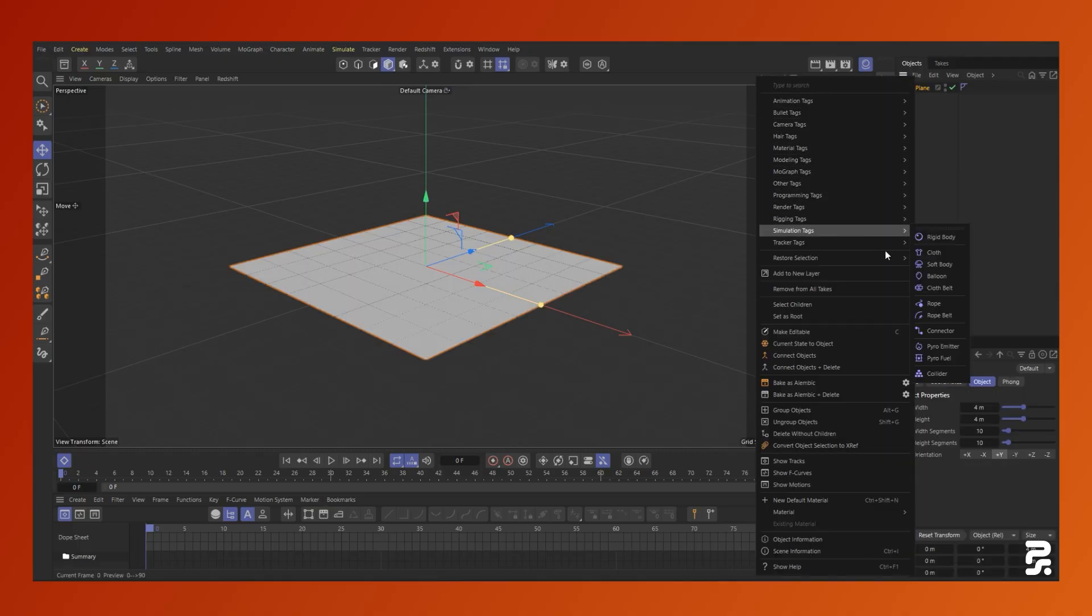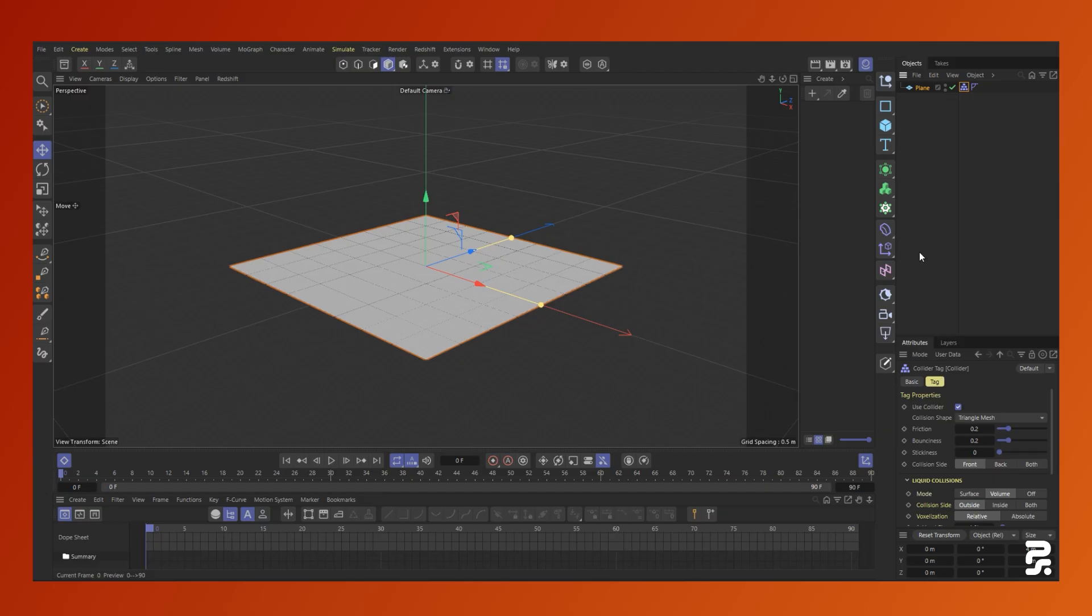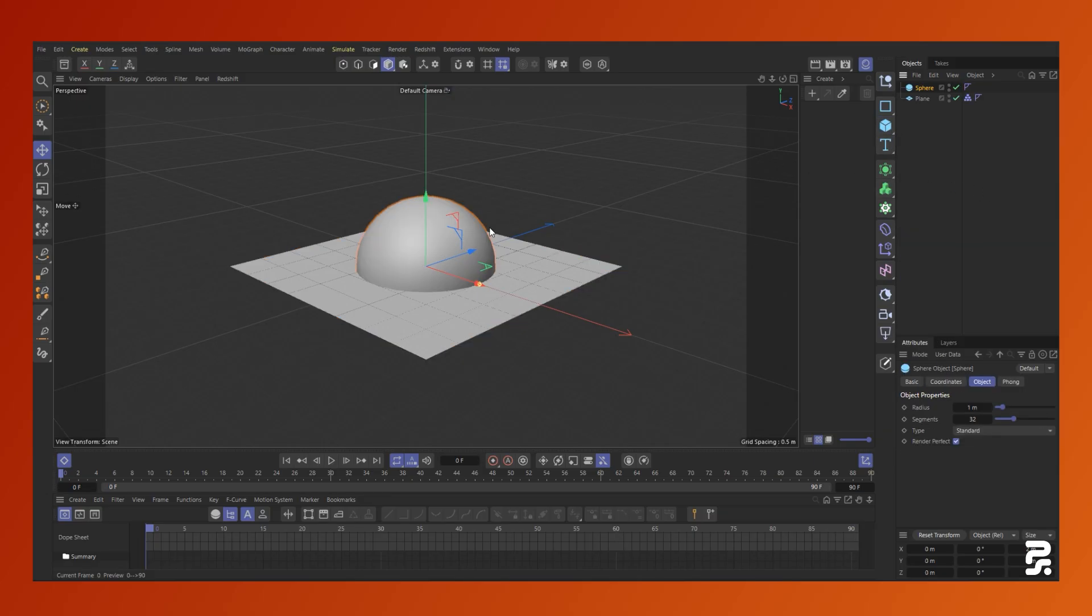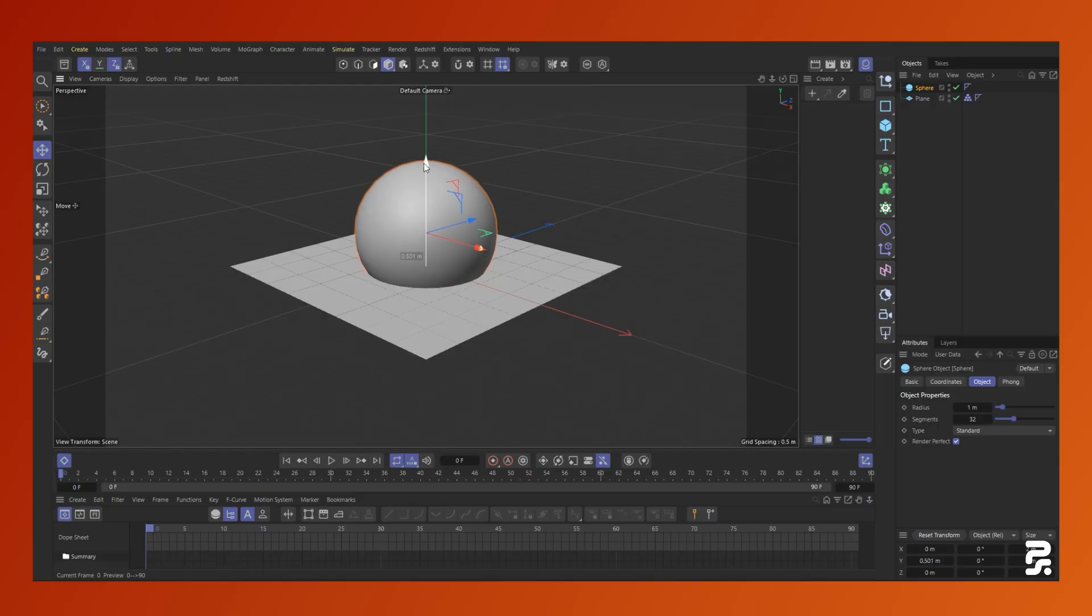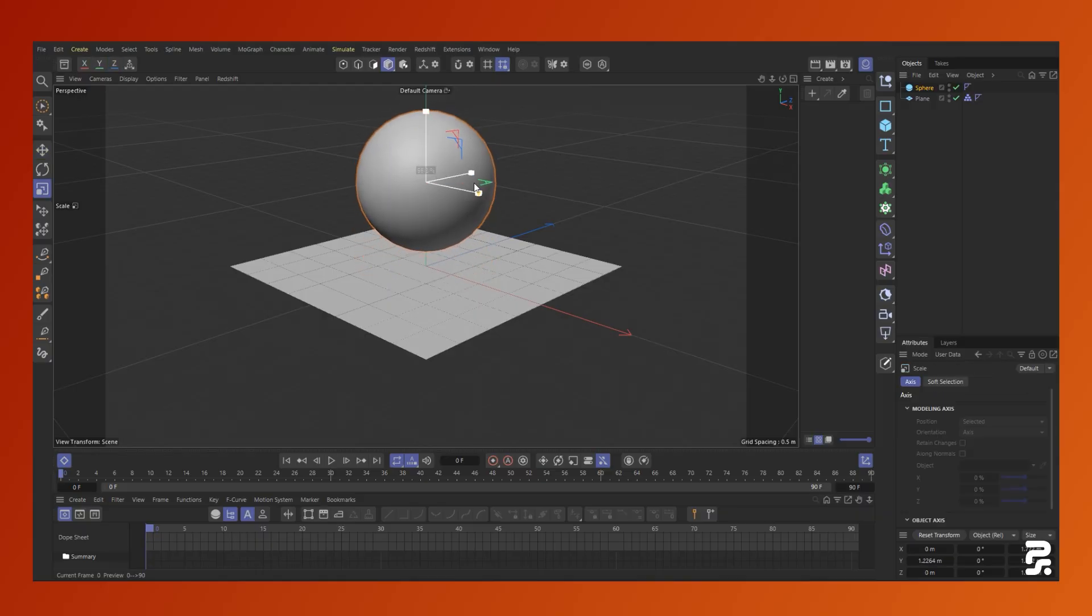I'll add a basic plane and give it a collision tag. Next, I'll drop in a sphere to use as the particle emission source and with it selected, I'll create a mesh emitter.